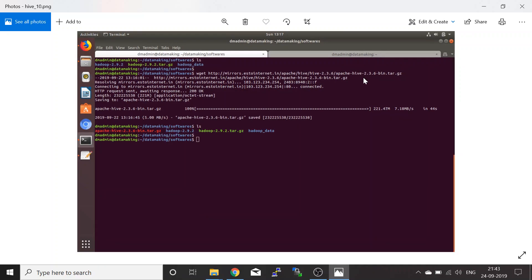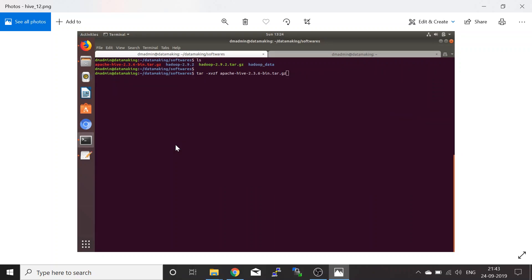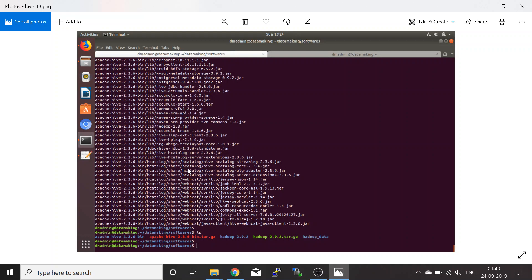Once the compressed file is downloaded, you can extract it. The file apache-hive-2.3.6-bin.tar.gz is downloaded. I placed it in my home folder under my username dm-admin, inside a folder called data-making/softwares. To extract it, use the tar command: tar -xvzf followed by your compressed file name. Then run ls to see the extracted folder.